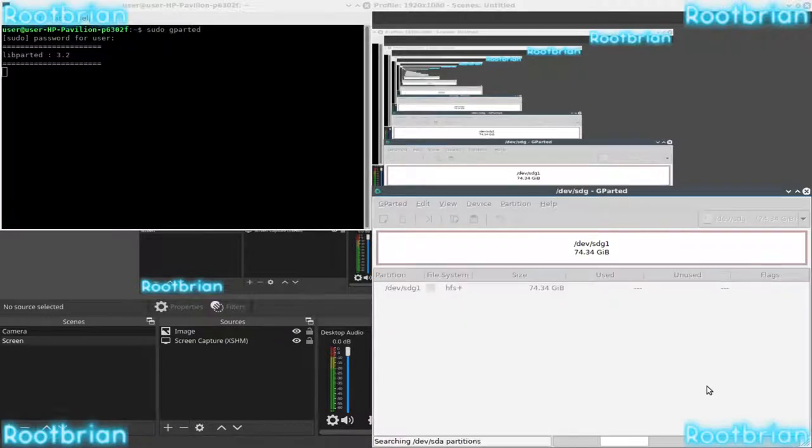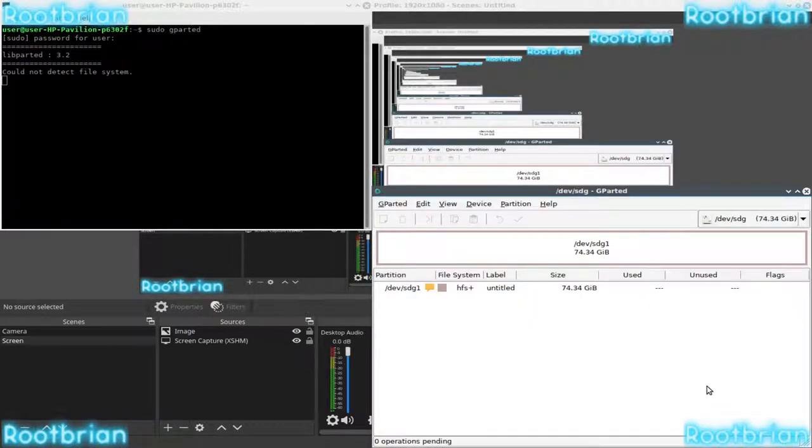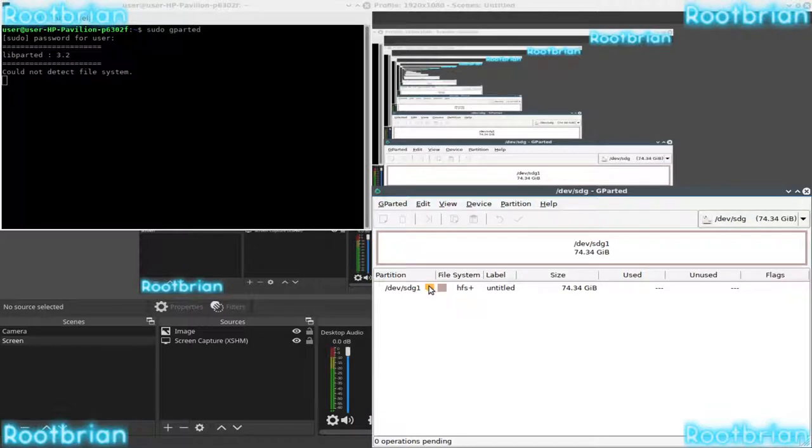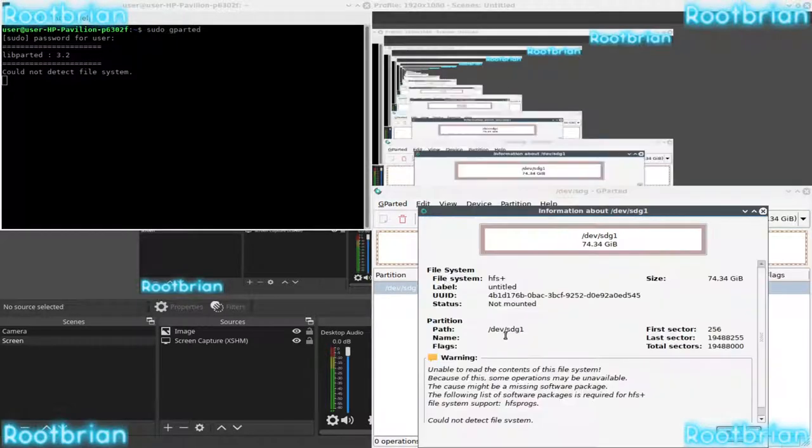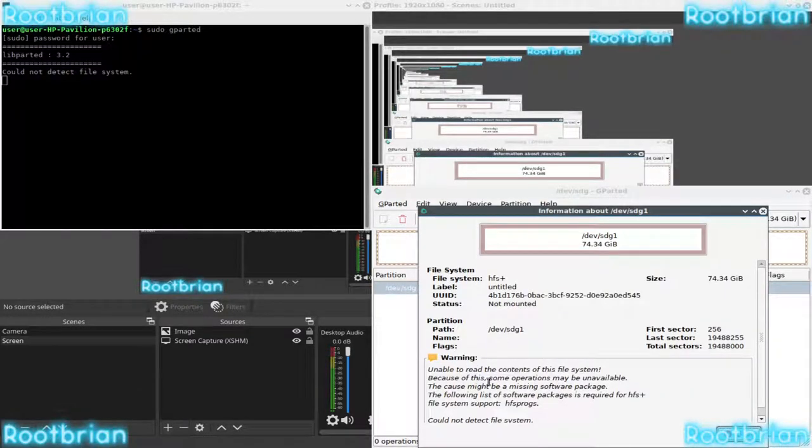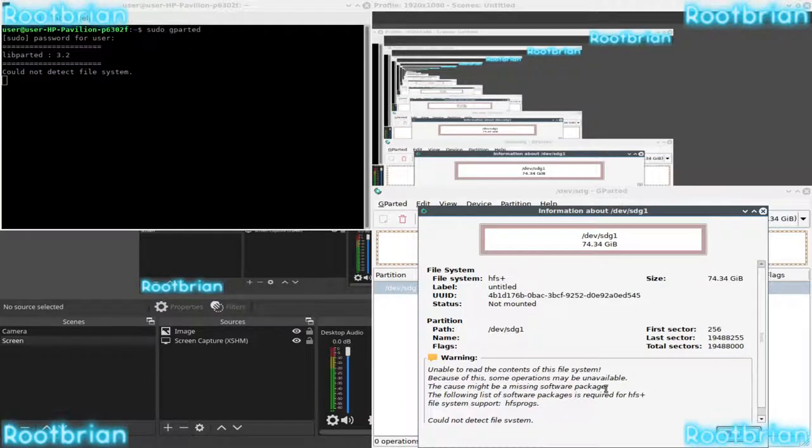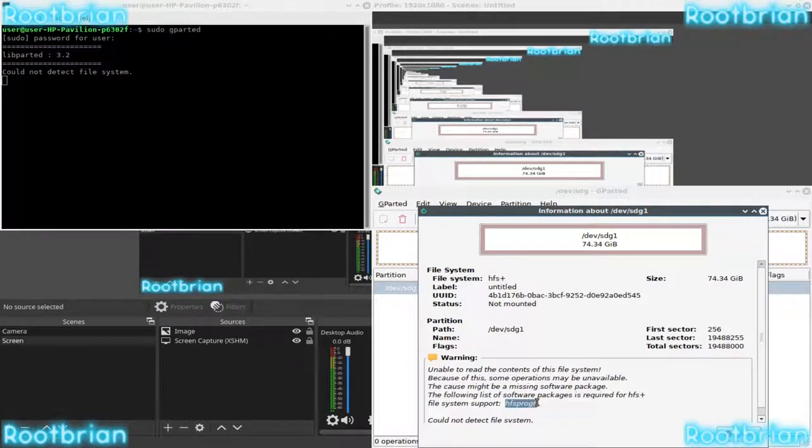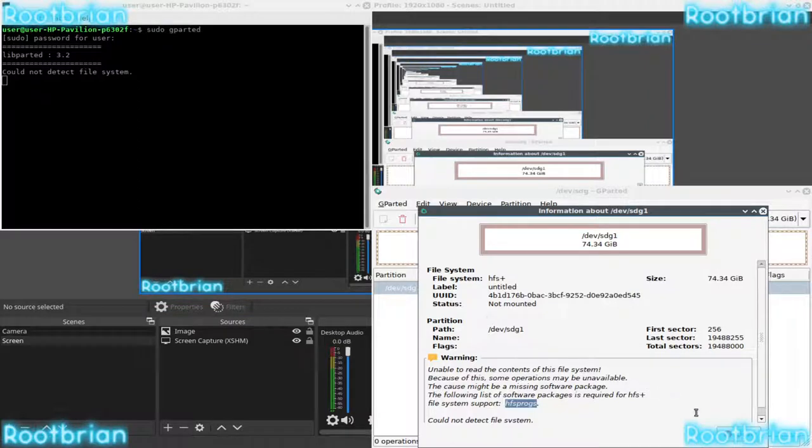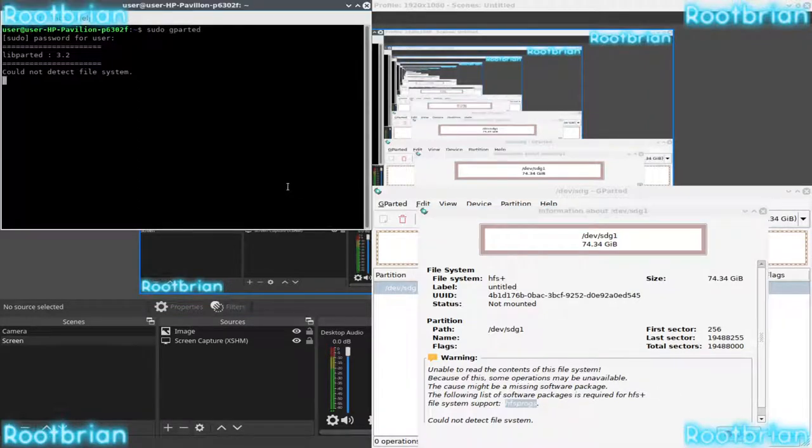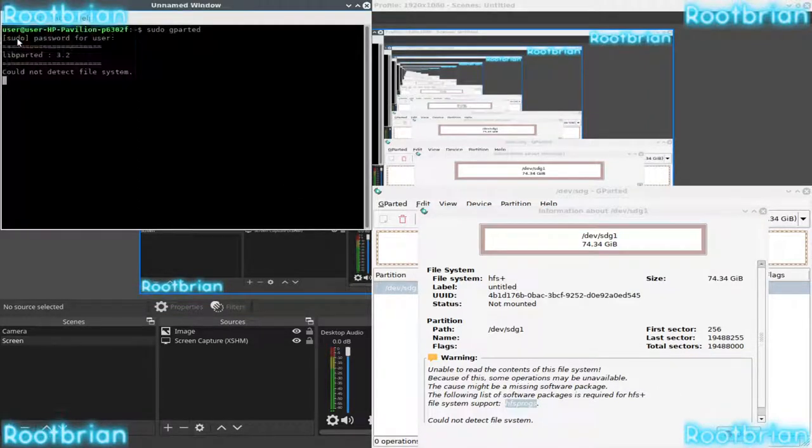Now, when you eject it, it will show the space is free. Obviously, you're going to... Oh. Oh, I have to basically install that program. Okay, whatever. That's not a problem. Cannot detect file system. Obviously, I need to install that. So... New tab.